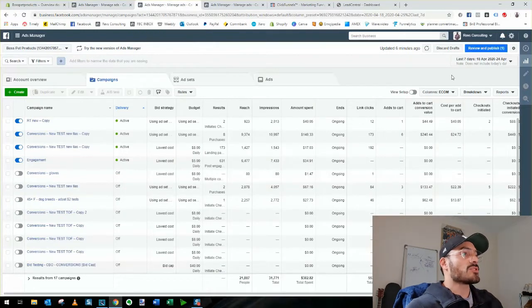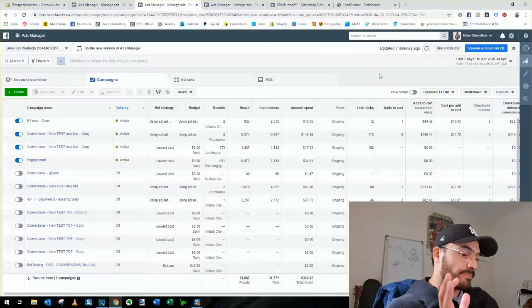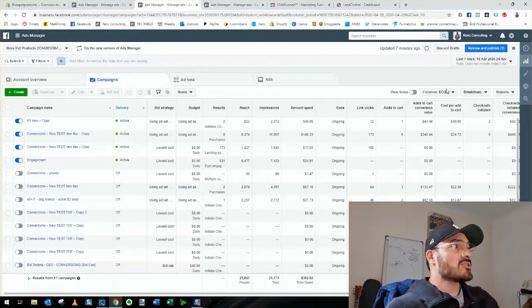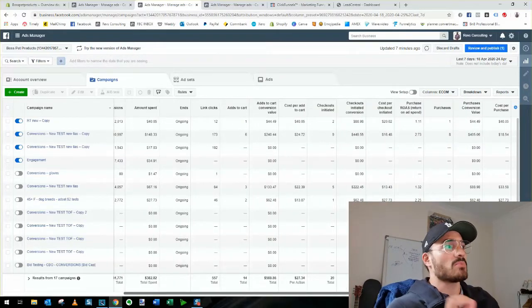That covers lead generation. Now for e-commerce, we'll switch over to my mom's and my e-commerce business where we sell pet products — still in its infancy, about six weeks of advertising, looking at the past seven days. This is for those of you in dropshipping or running e-commerce businesses on Shopify, WordPress, Squarespace — wherever you run ads to a website and customers buy directly with no human interaction needed.